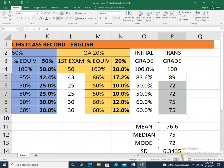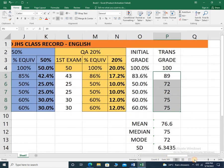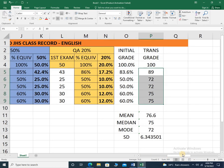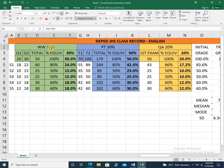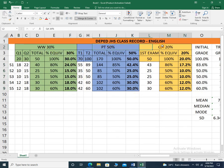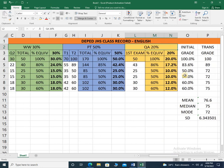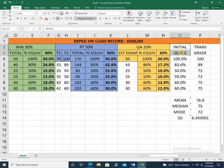So there you go. This is how you compute a DepEd class record. We have the written work, performance tasks, quarterly assessment, initial grade, and of course the transmuted grade. Thanks for watching.